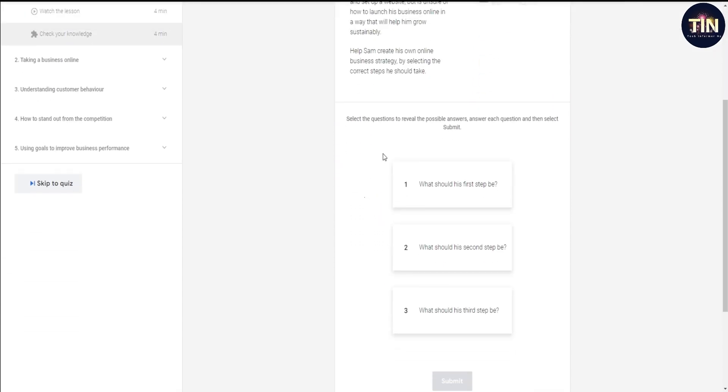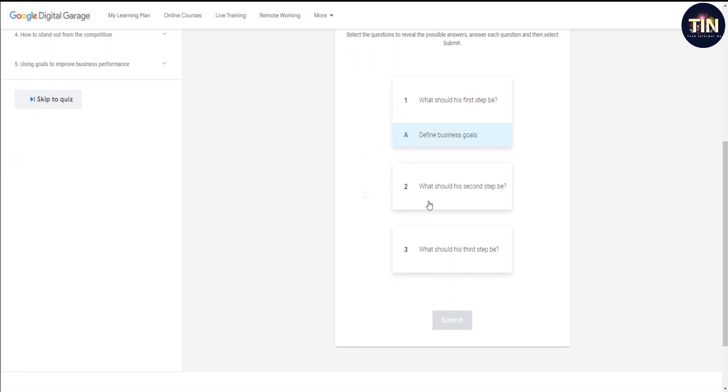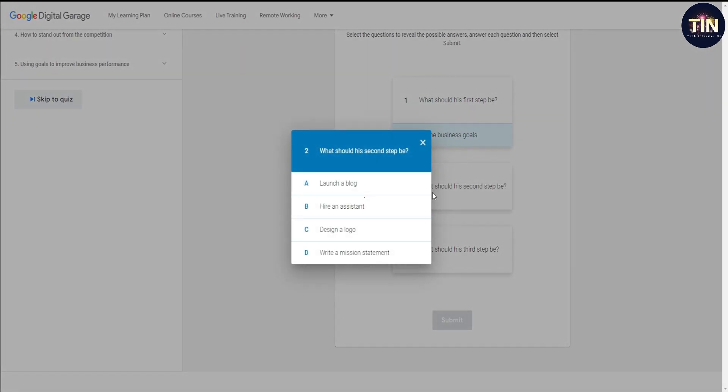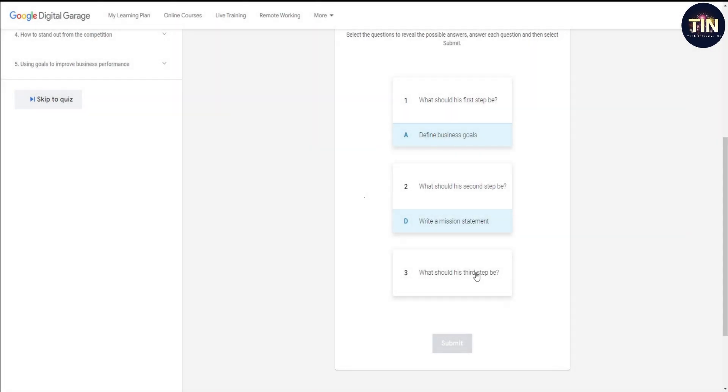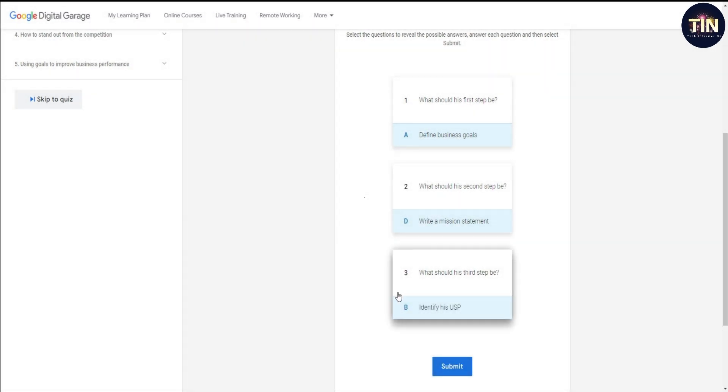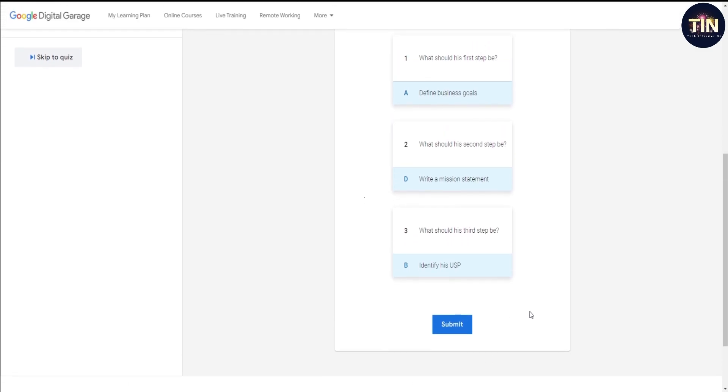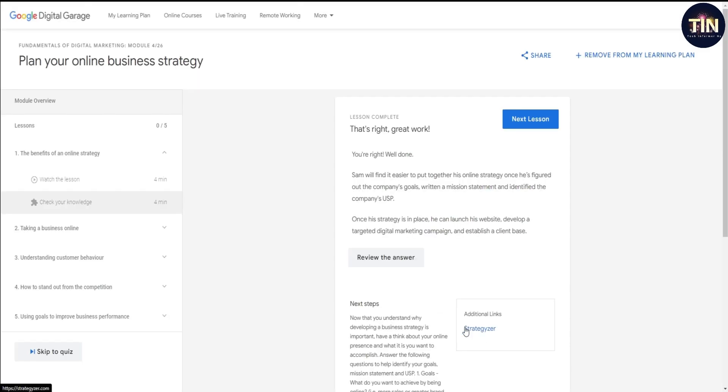Check your knowledge. You will have to answer the first number, define business goals. Number two is to answer the right omission statement. Number three is to answer the right omission. If you want to click on the right omission, you will have to select the right omission and then submit.